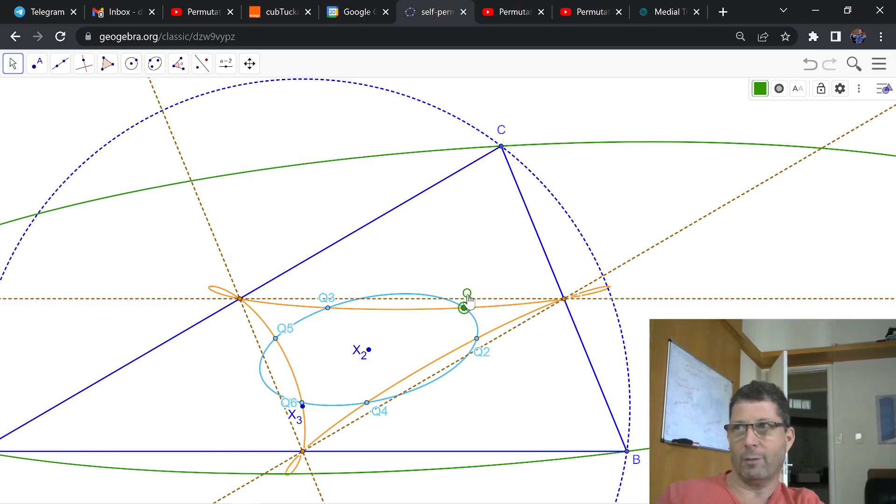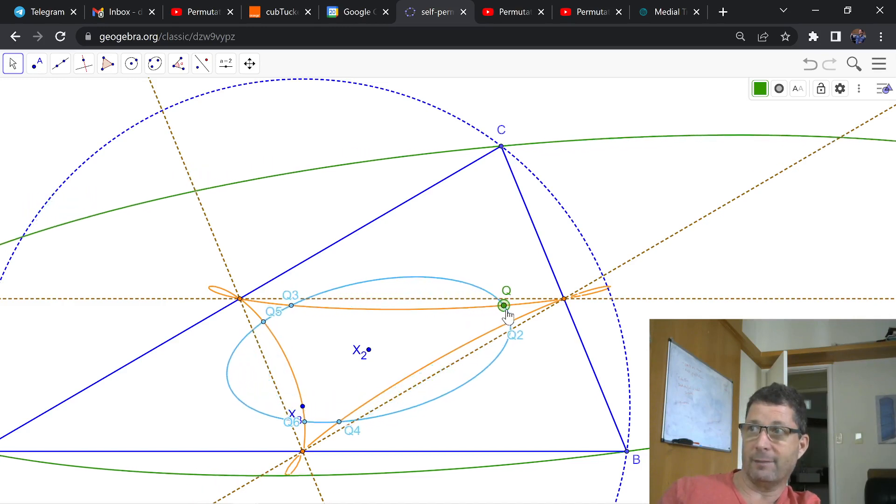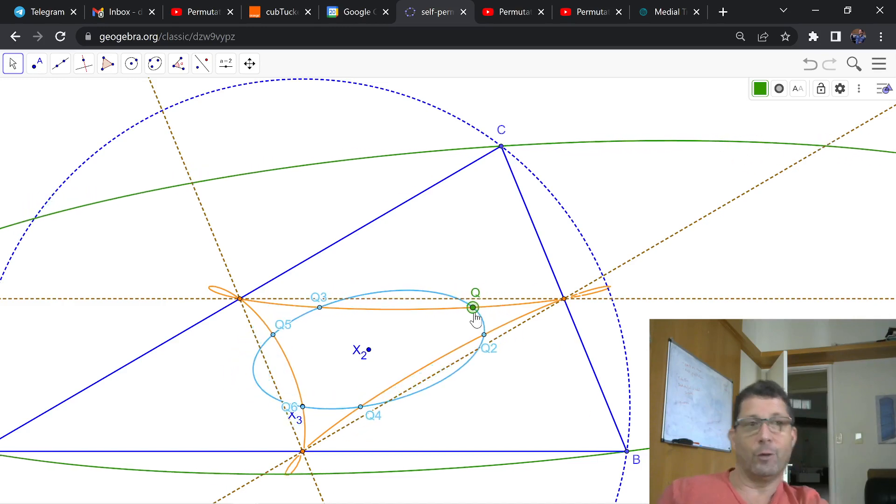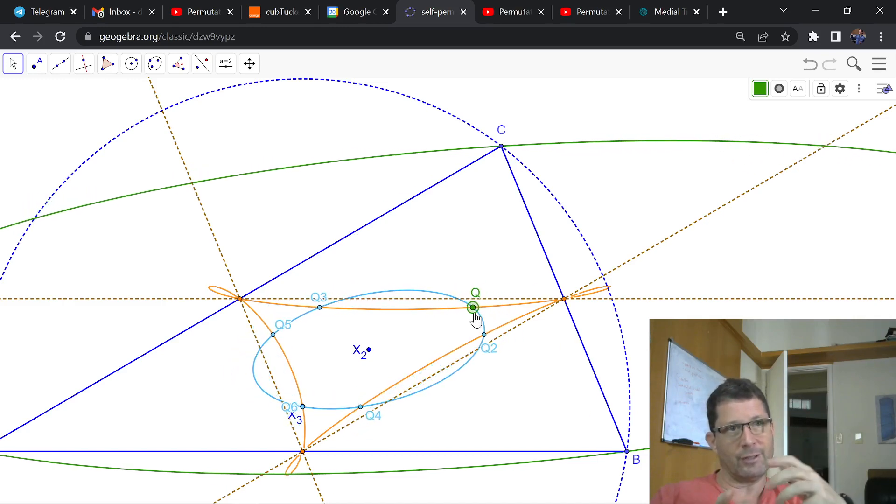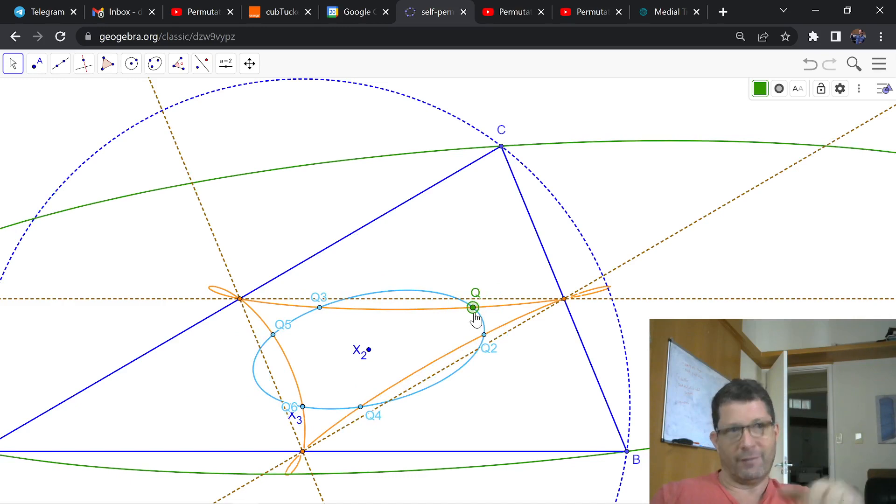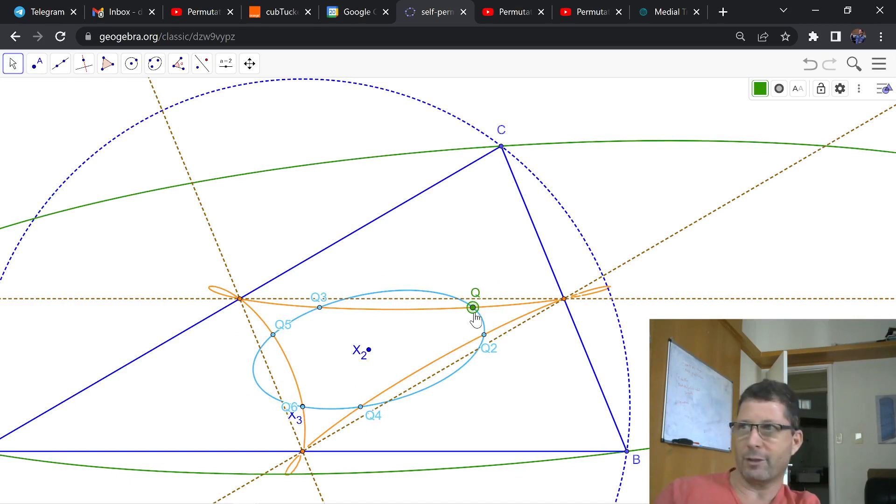So here what we're saying is you take any point on the Sextick, you compute its barycentric permutations, and you find five points on the Sextick. So it's closed under permutations.